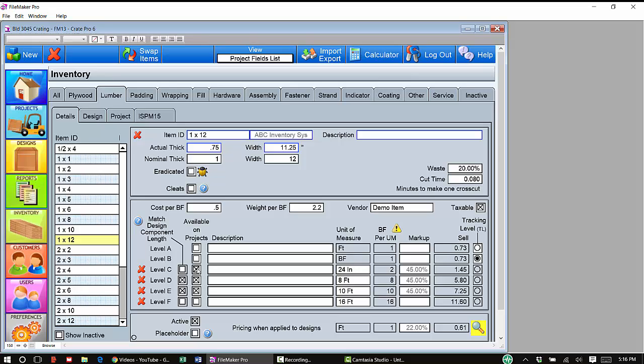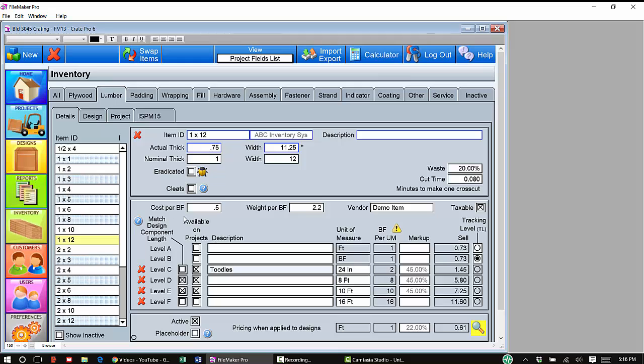Available on projects we discussed in the previous video. If I sell 1x12s directly from my inventory outside of what I would put in my Crate Design, I would check the box that corresponds to the length that I would sell. I can add a different description if I want to. Let's say I'll just put in Toodles here for that length of 24 inches, or I can say 24 inches.